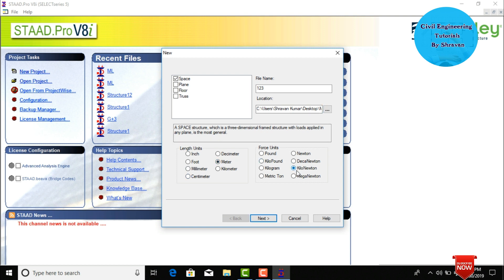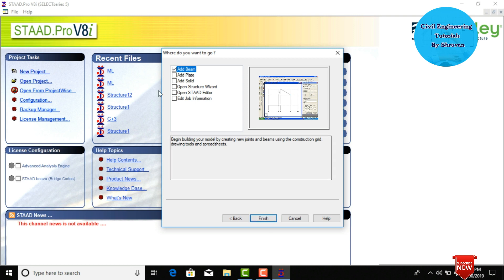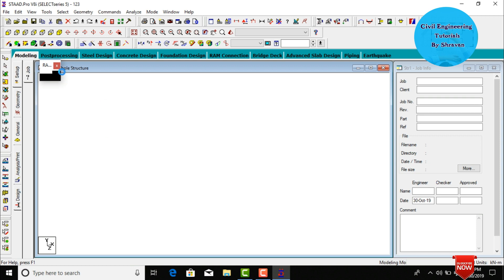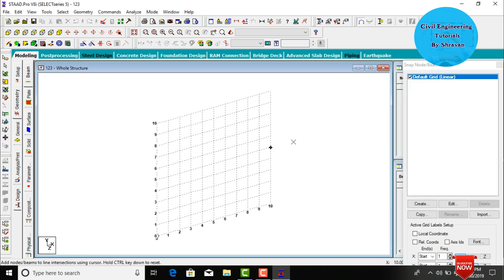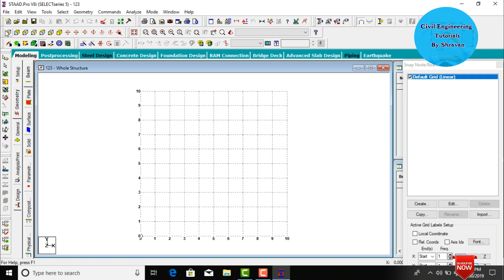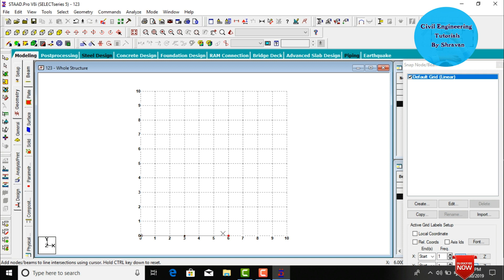Click the Next button, then select the Add Beam command and click Finish. The software will open with 10 grids in the X direction and 10 grids in the Y direction. I will create a 6-meter span width bridge for this moving load case. Select coordinates 0, 0 then 3 then 6.